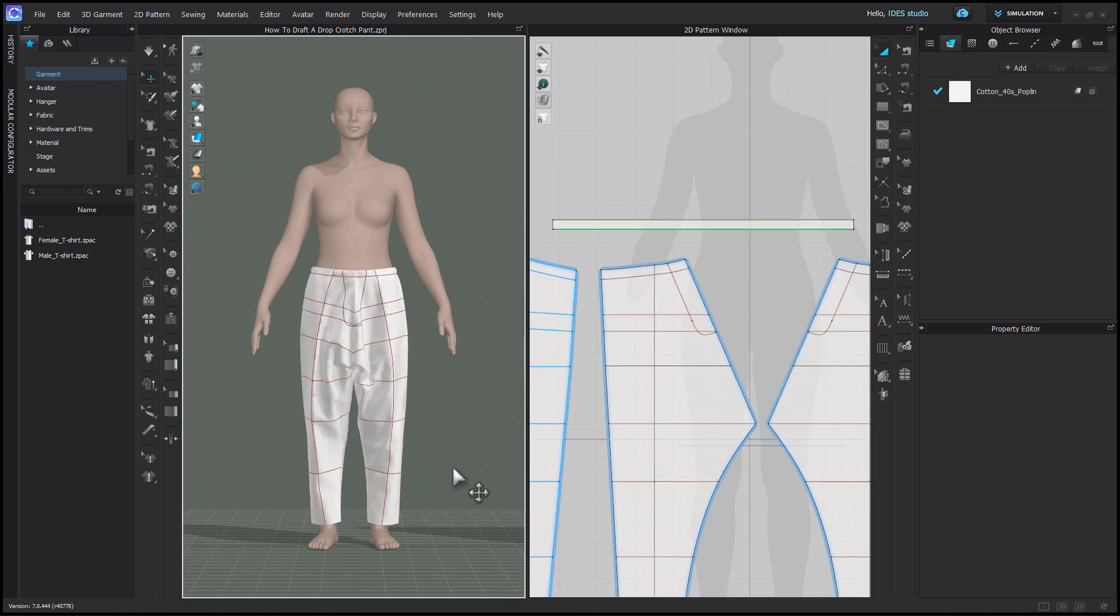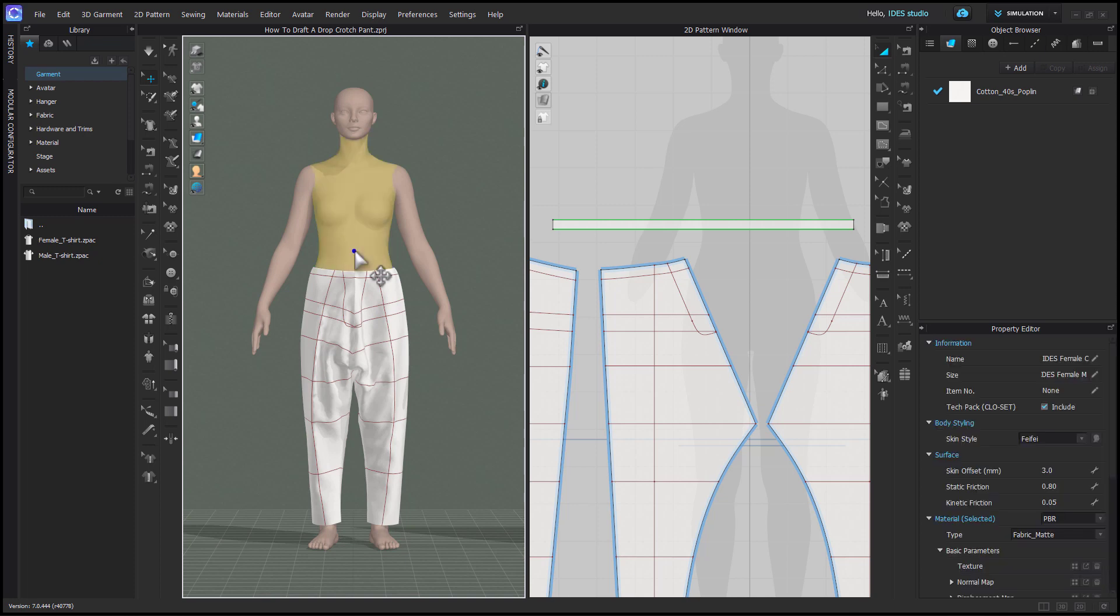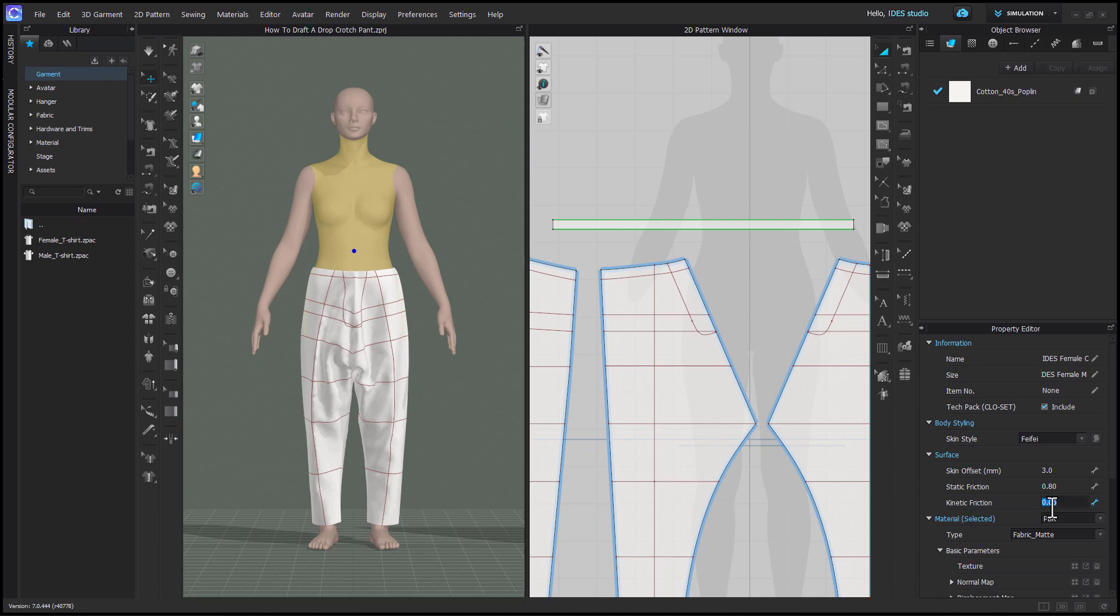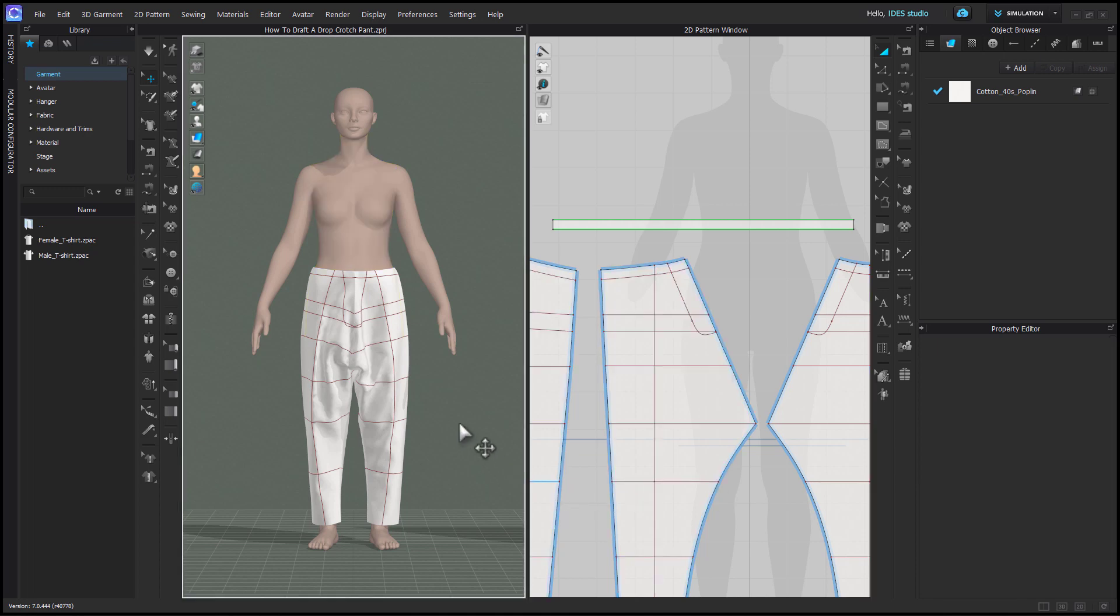One trick before simulating with elastic waistbands is you can select the avatar and you can increase the kinetic friction in the property editor, which just makes the avatar less slippery since sometimes elastic waistbands being tighter will slide up to the small of the waist.